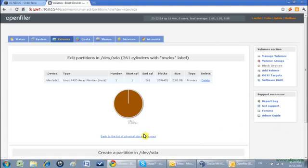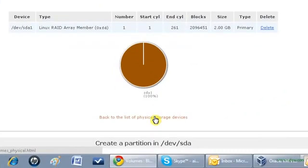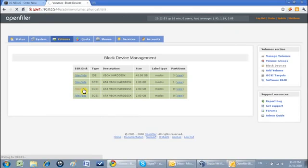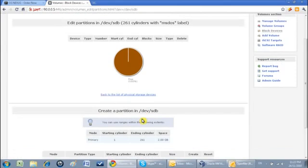I will change it to RAID array member and then click on create. Okay, now this first hard disk has been created.